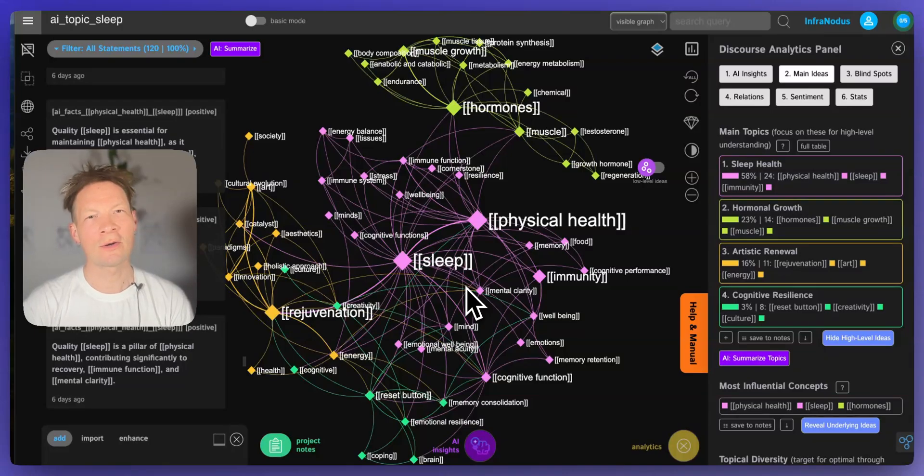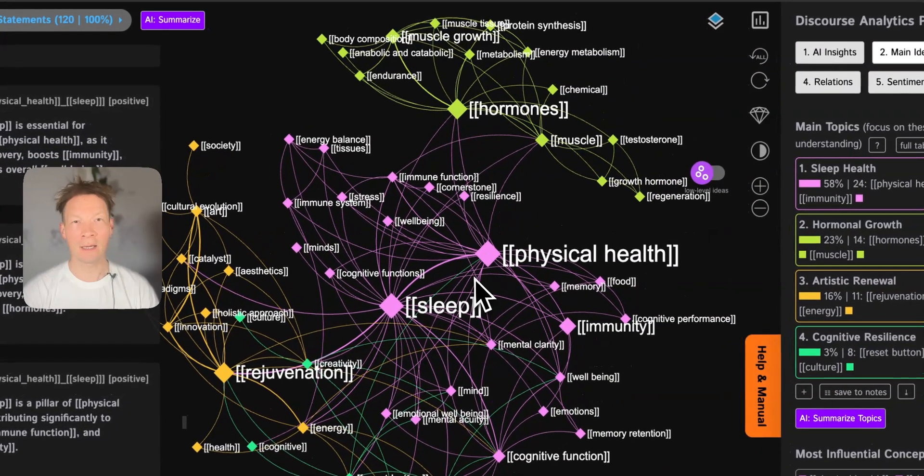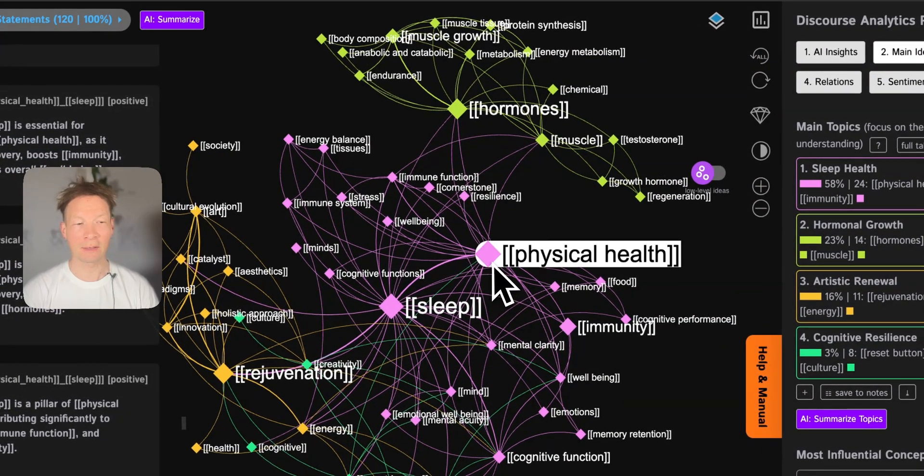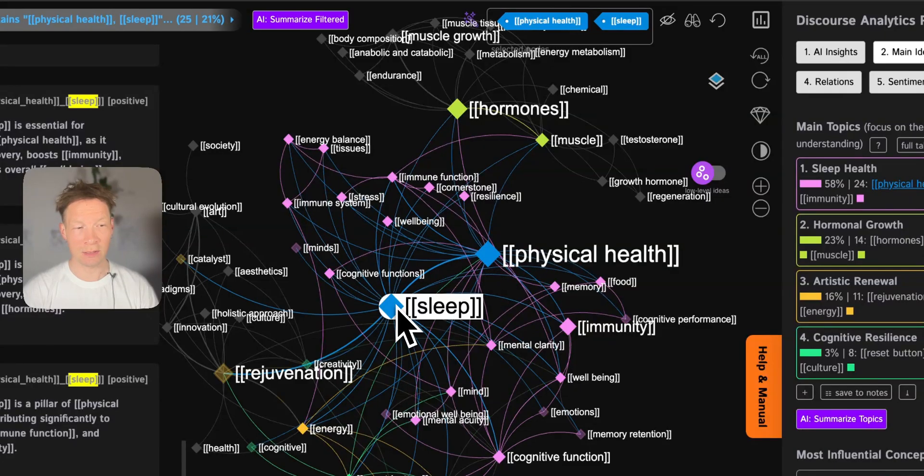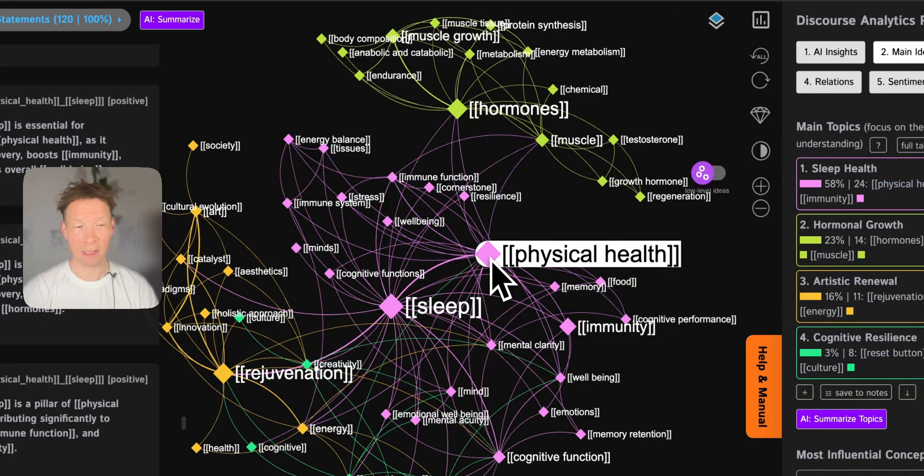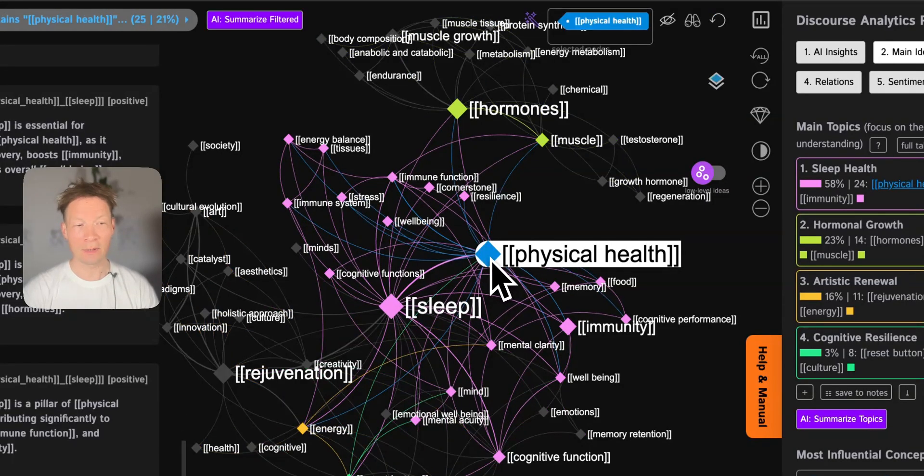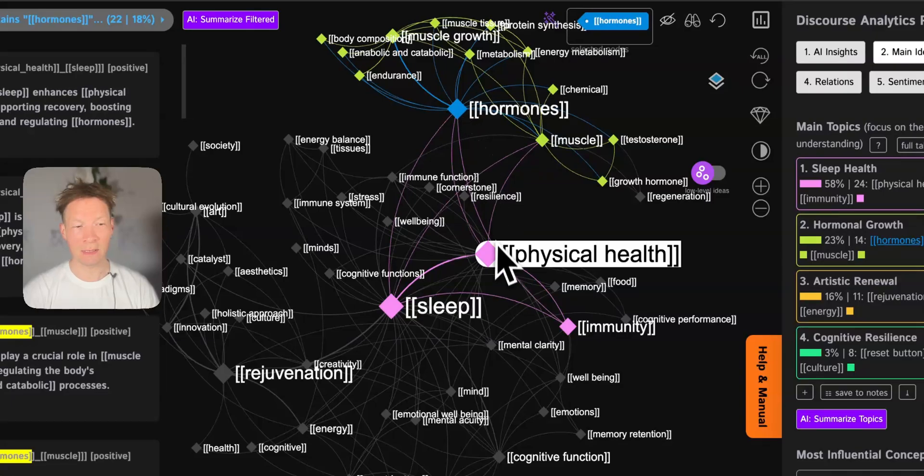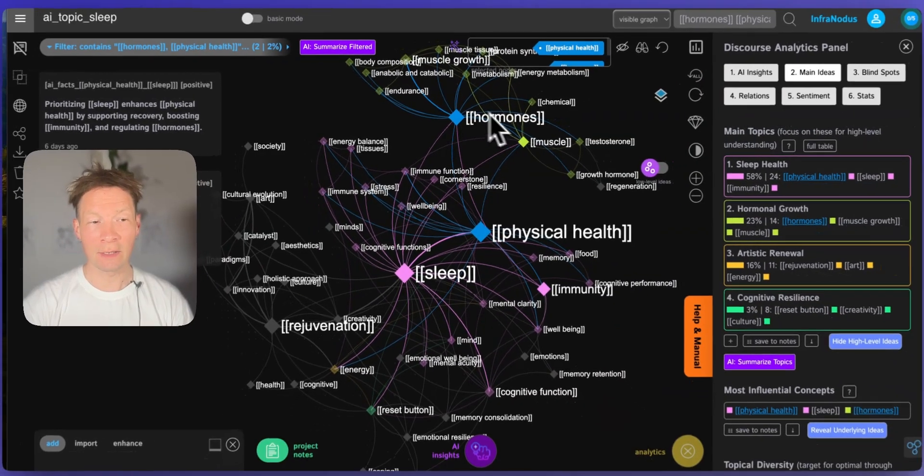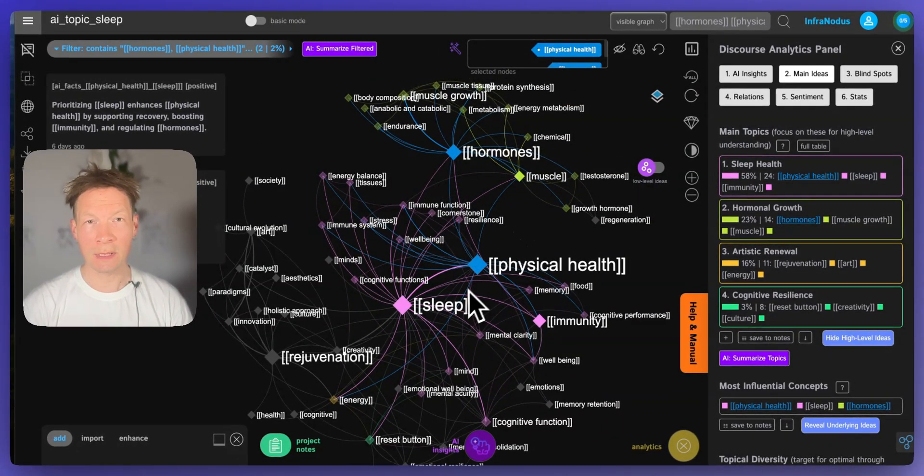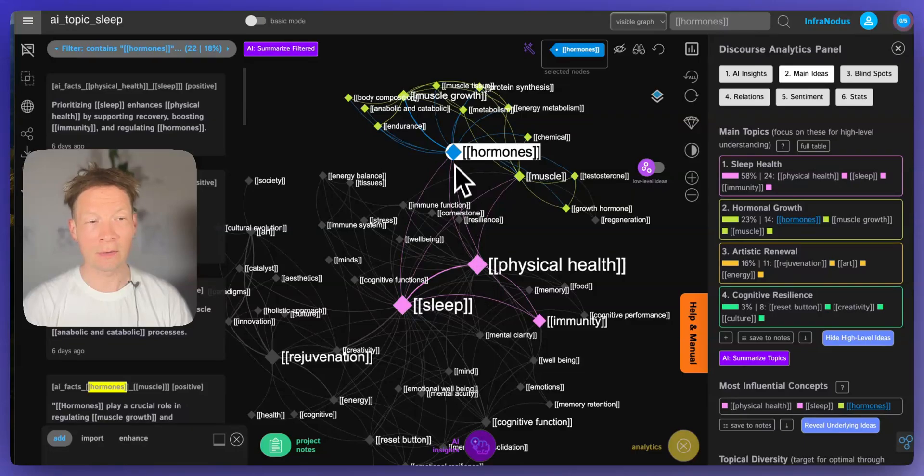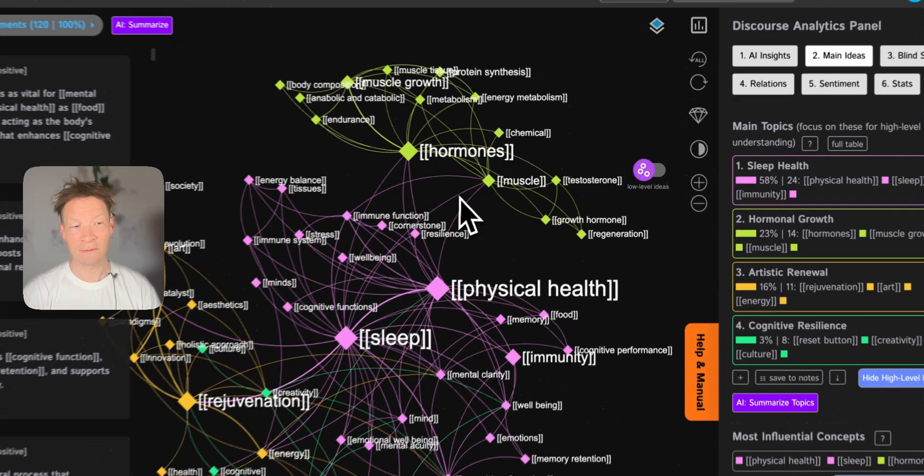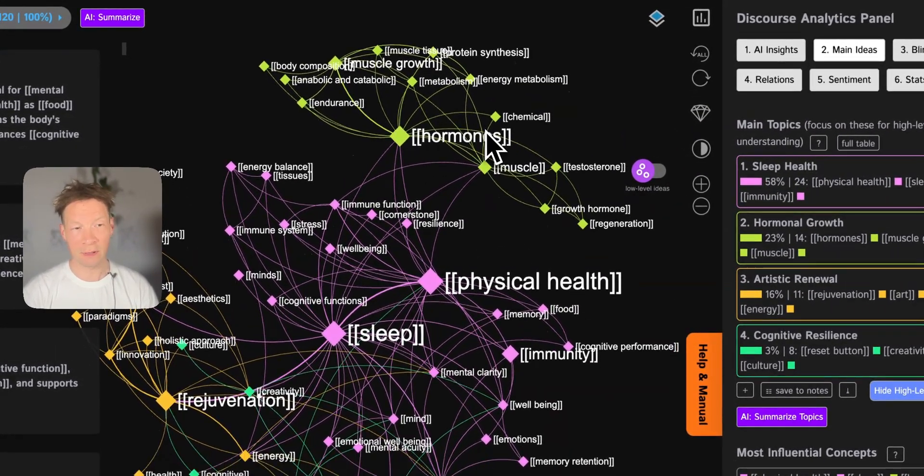In this video I'm going to show you how you can build a knowledge graph using an LLM so that you have a visual representation of any subject that looks like this where you can see the main concepts and ideas, how they relate to one another, and where you can use this underlying knowledge graph system to query this field of knowledge and develop it further.